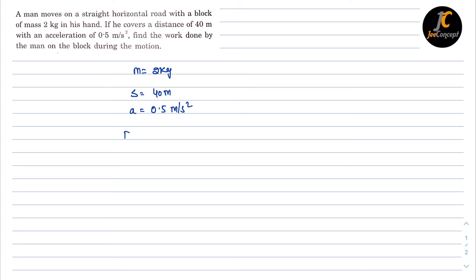Now to get the force, force is going to be mass into acceleration, so that means it is going to be 2 into 0.5, that means 1 newton.